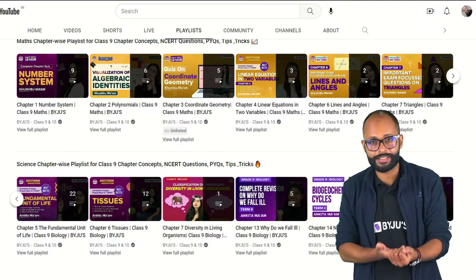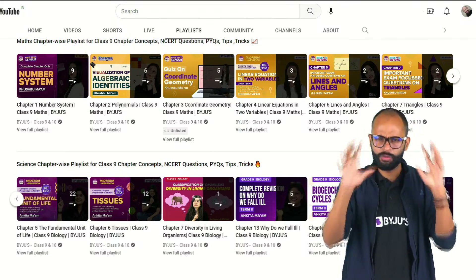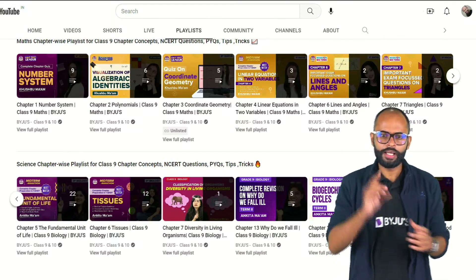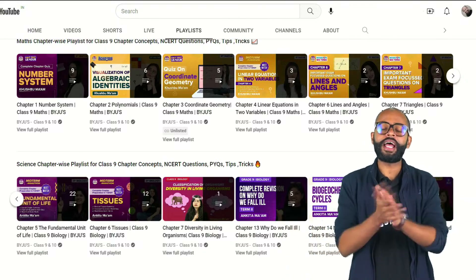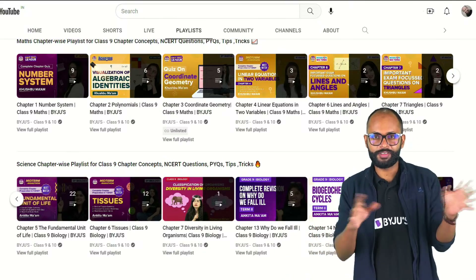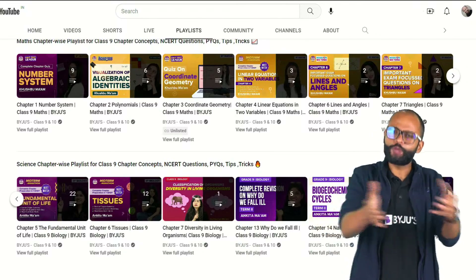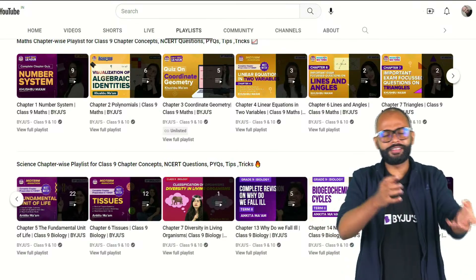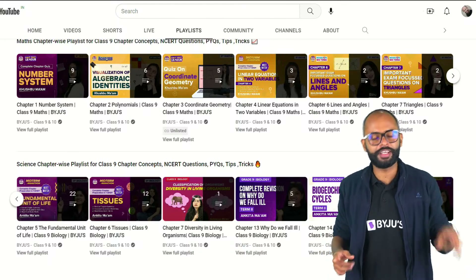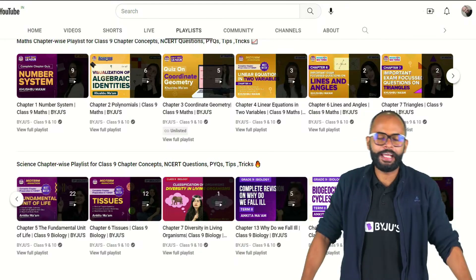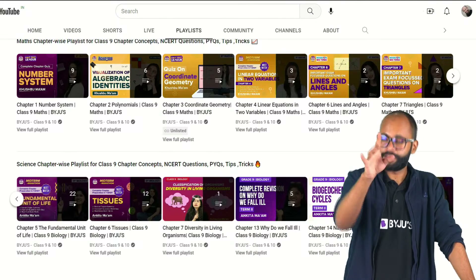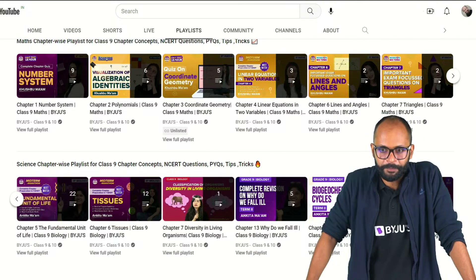We take live classes, tests, and make sure whatever you do — you learn. I teach physics for Class 9. Although we call it science, the teachers are separate for physics, chemistry, and biology because you have to study each properly. Please subscribe to the channel — it's going to be helpful.